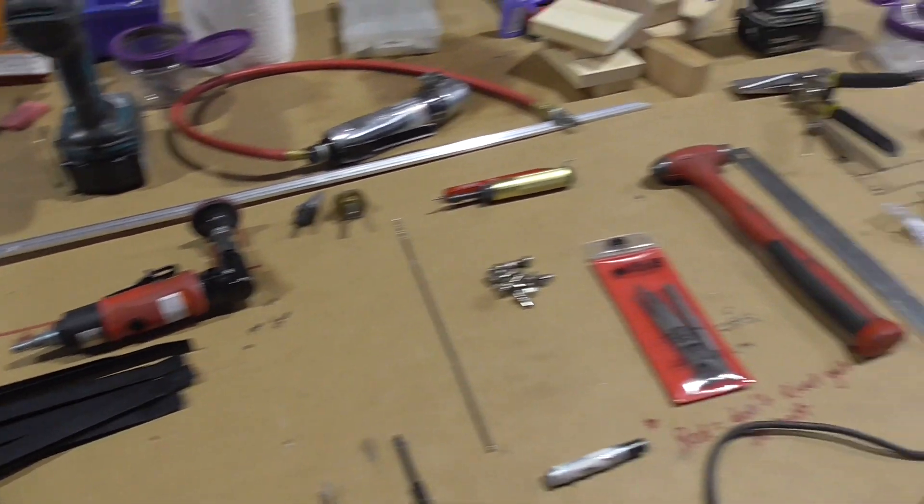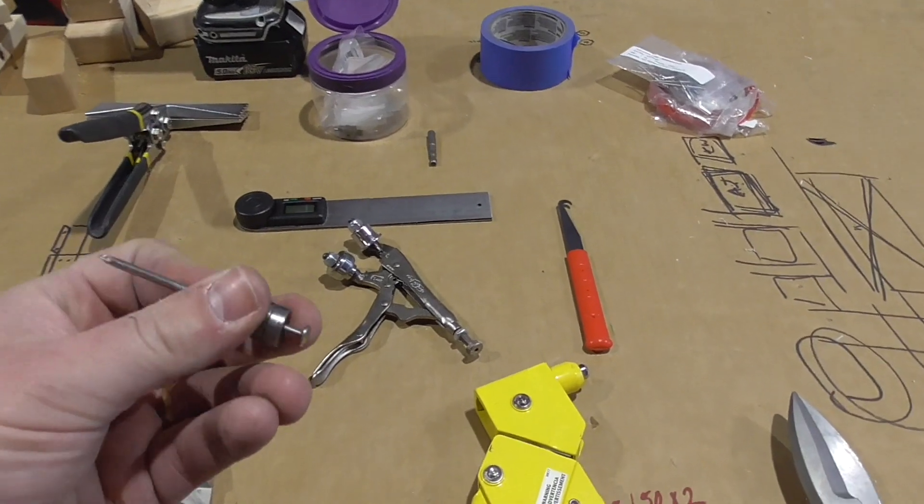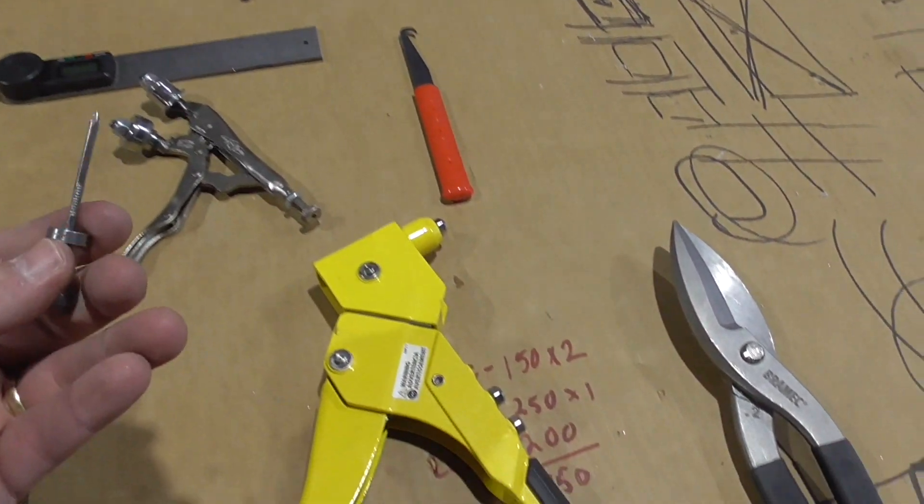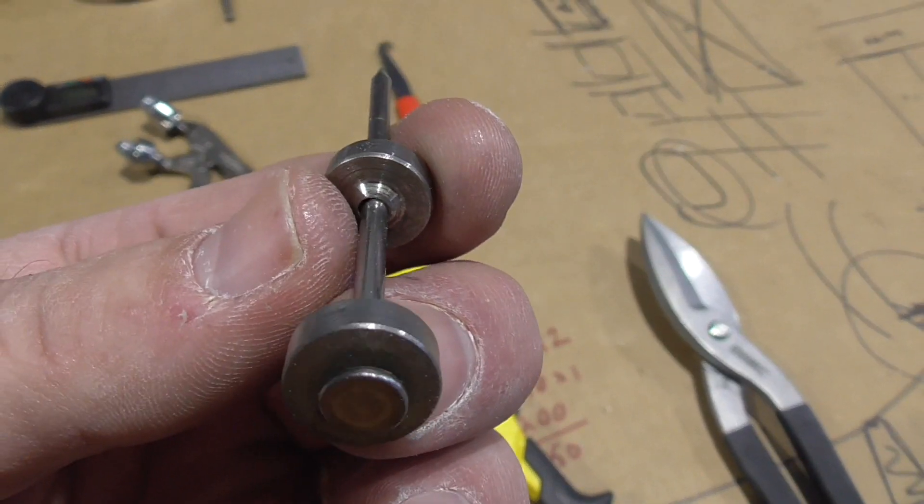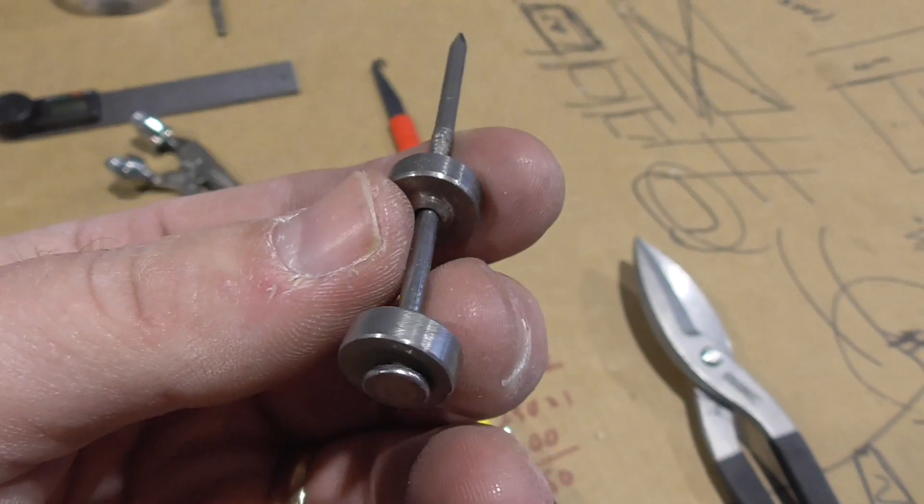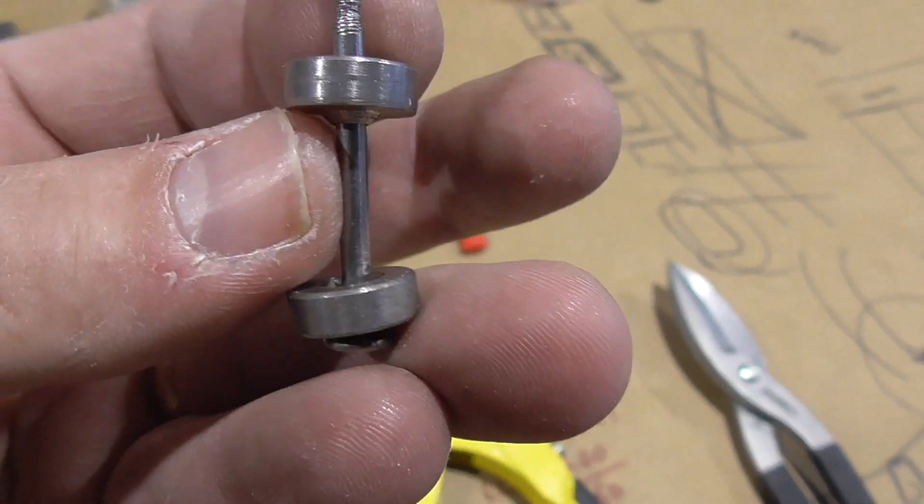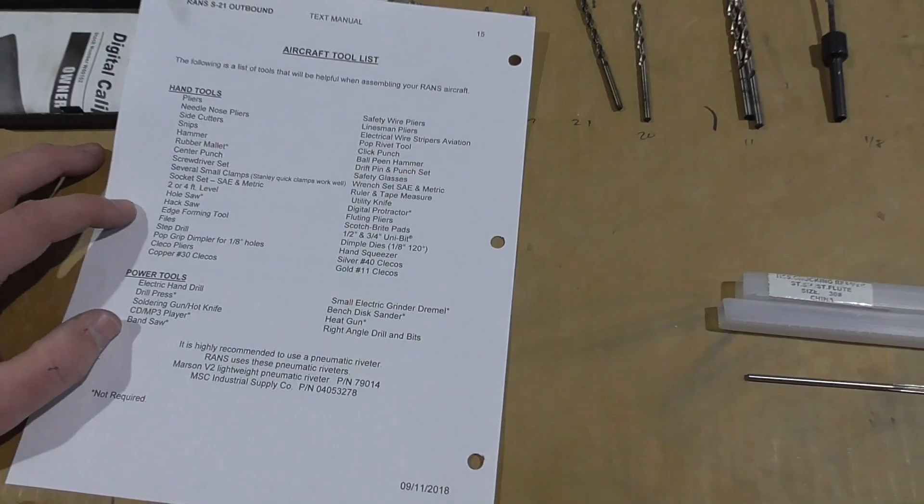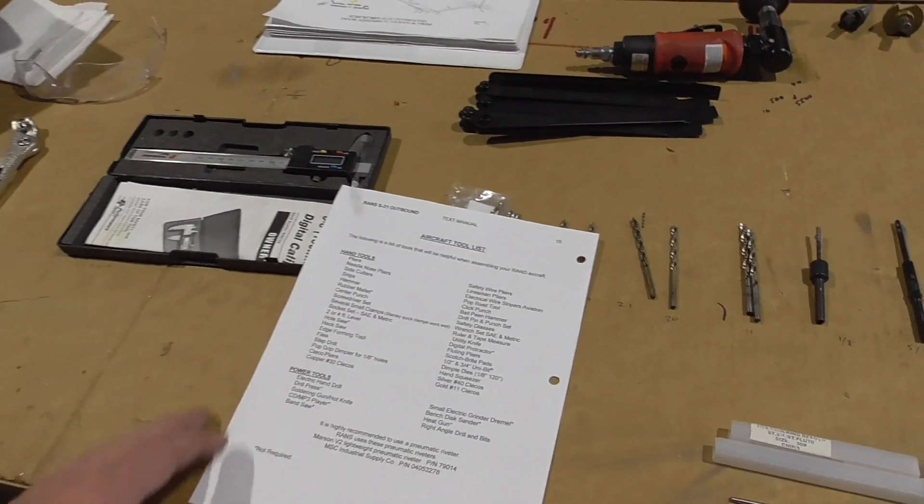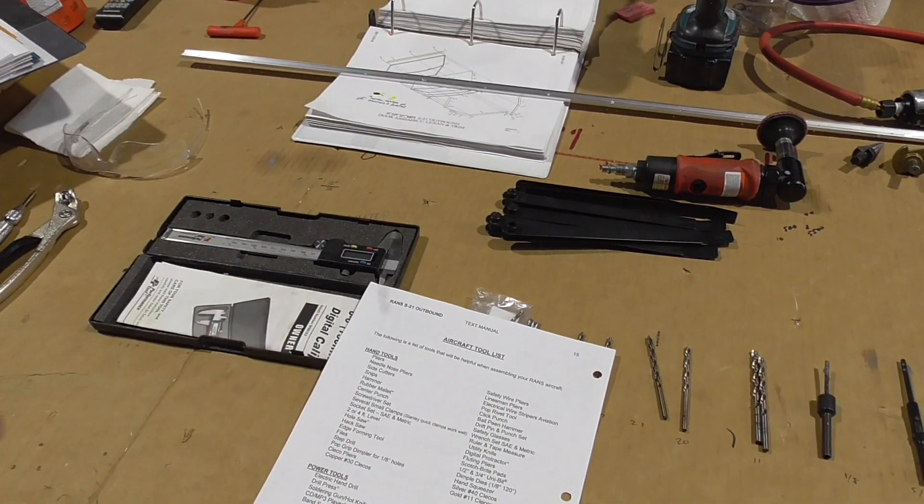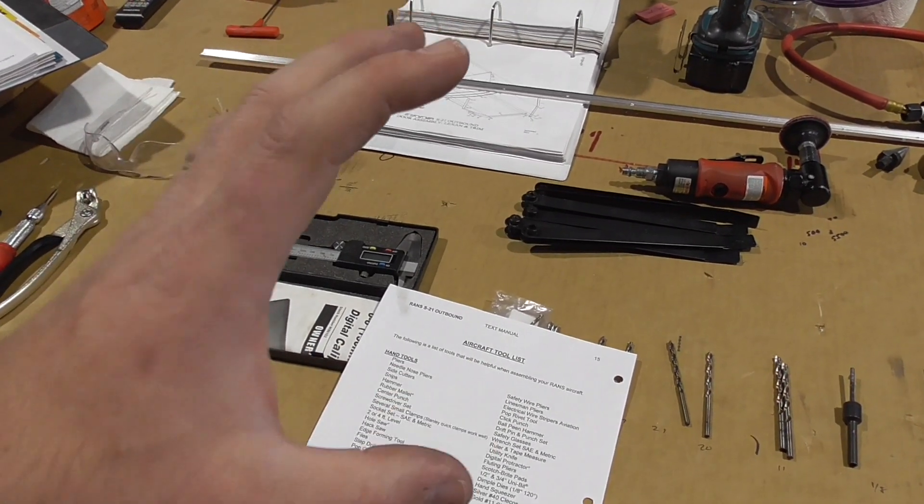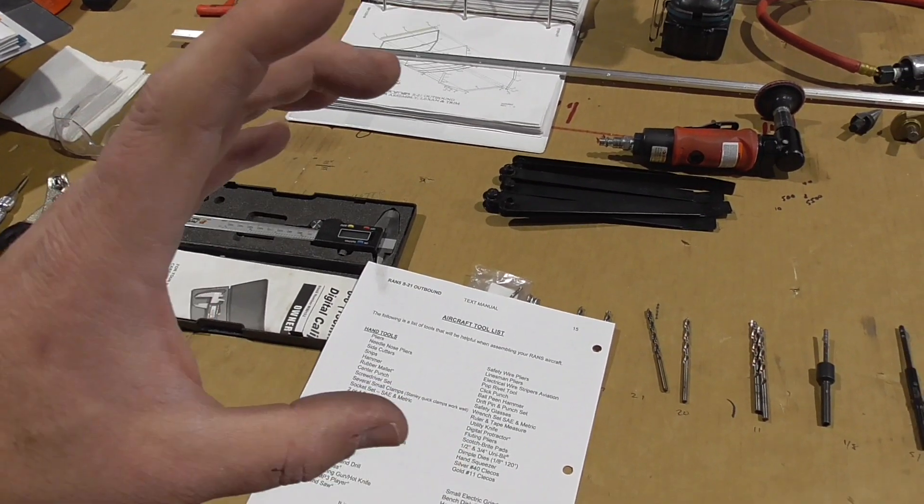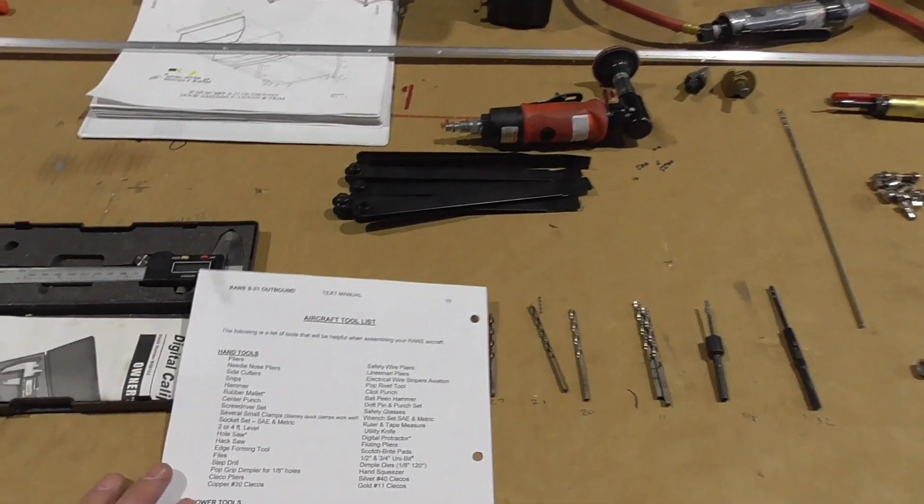Pop Grip Dimpler. So this is for eighth inch holes. And basically this is to be used with this guy. And it puts a dimple in metal so that you can use flush rivets. So I would recommend a hand squeezer with dimple dies. It's more expensive. But the throat is maybe four inches or so.